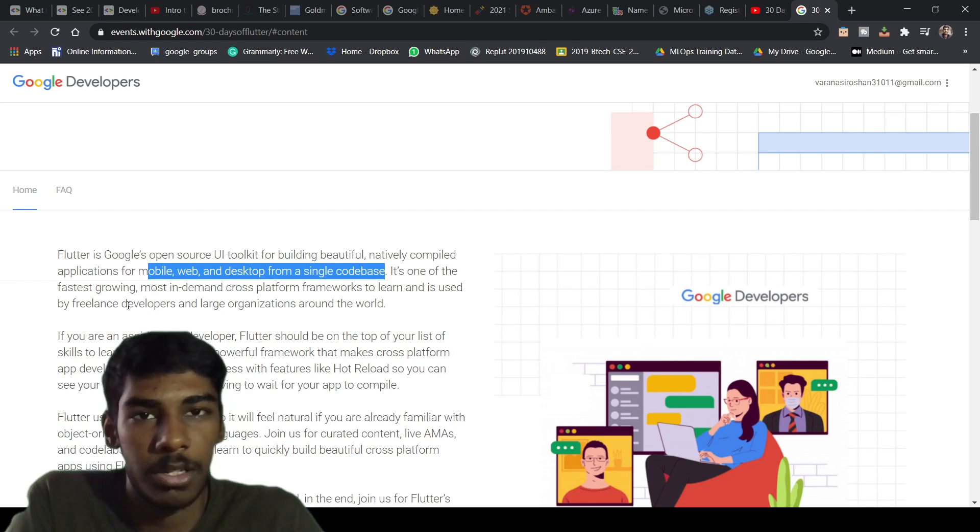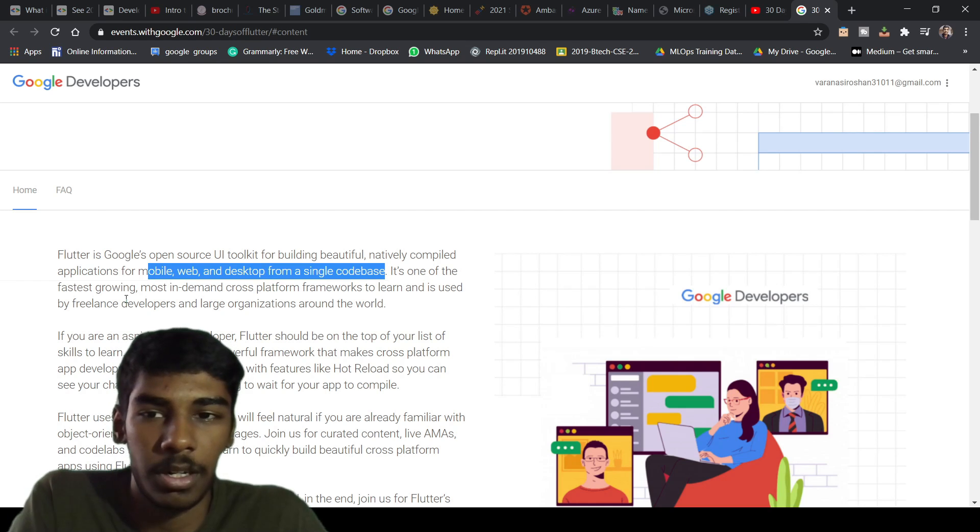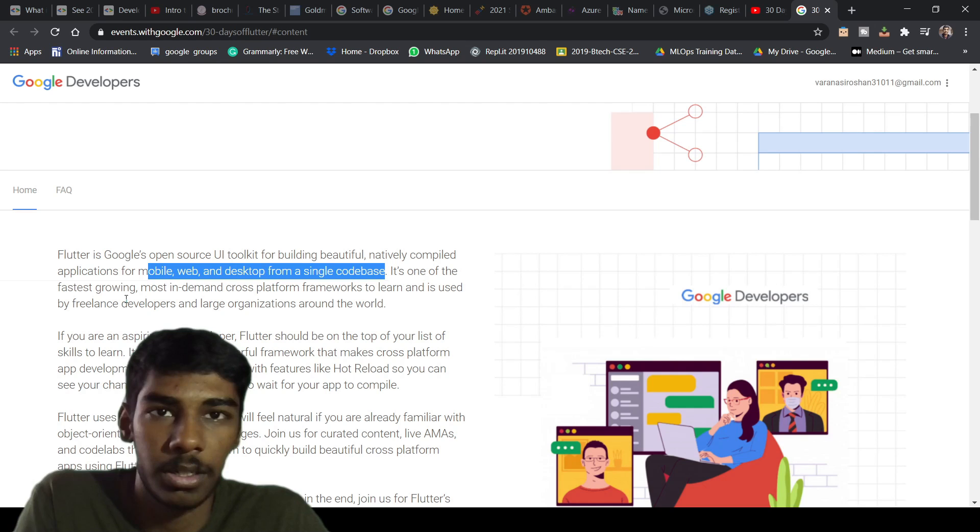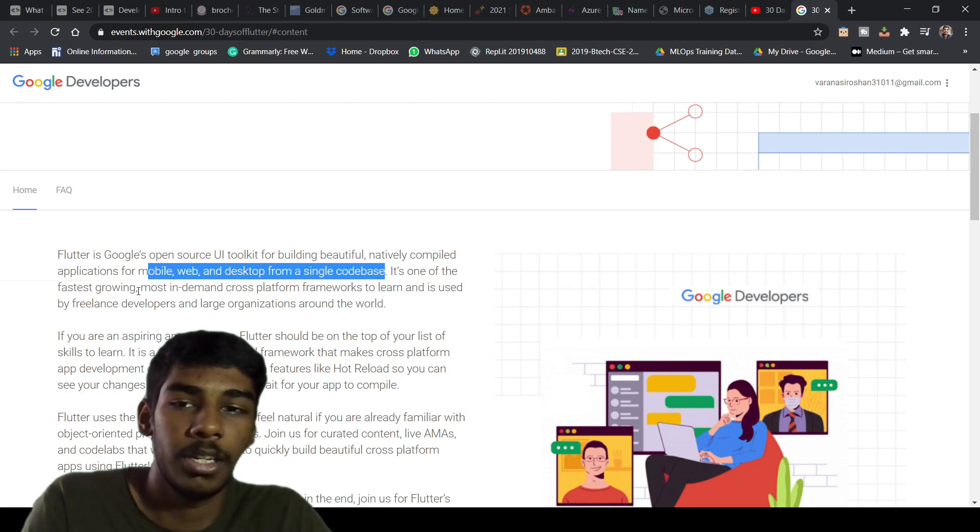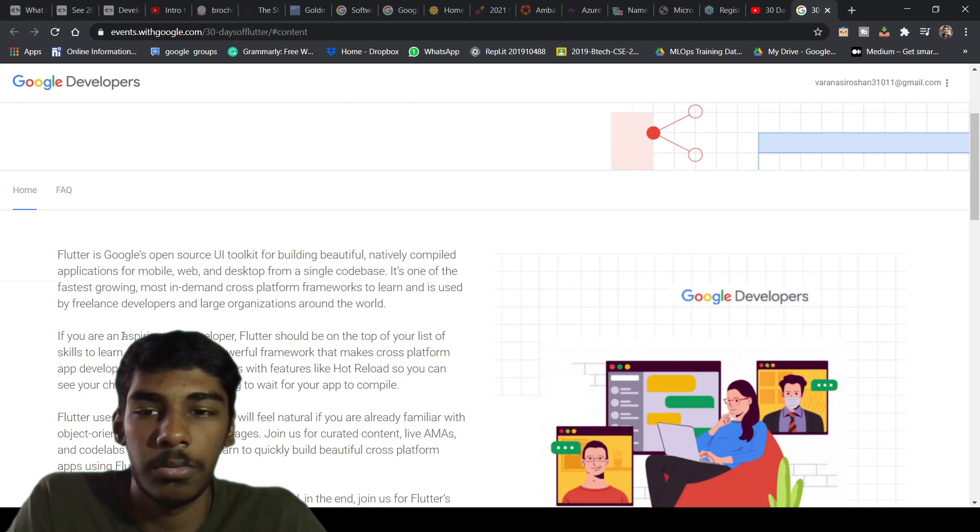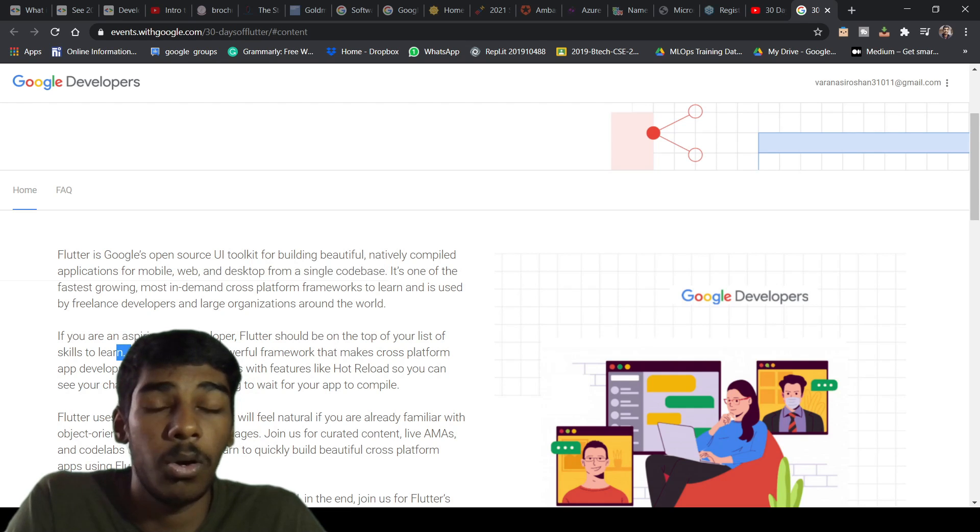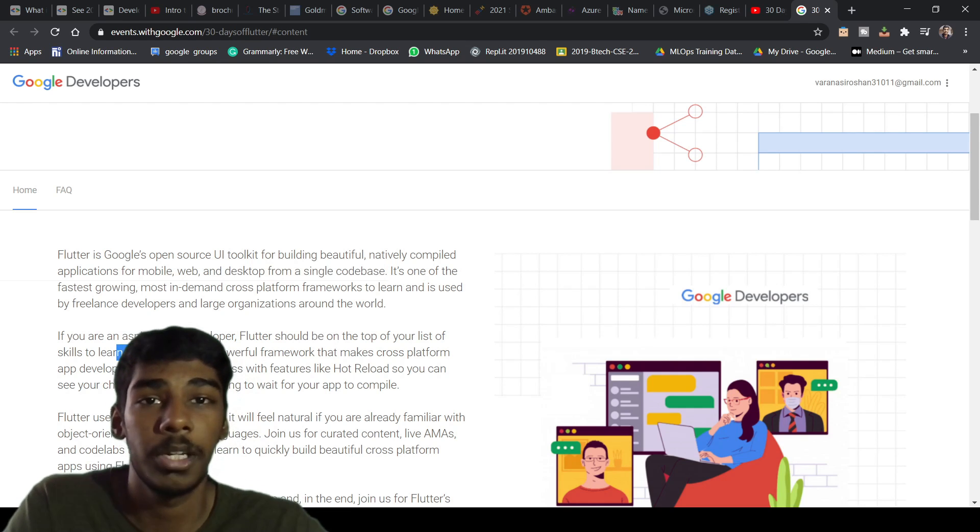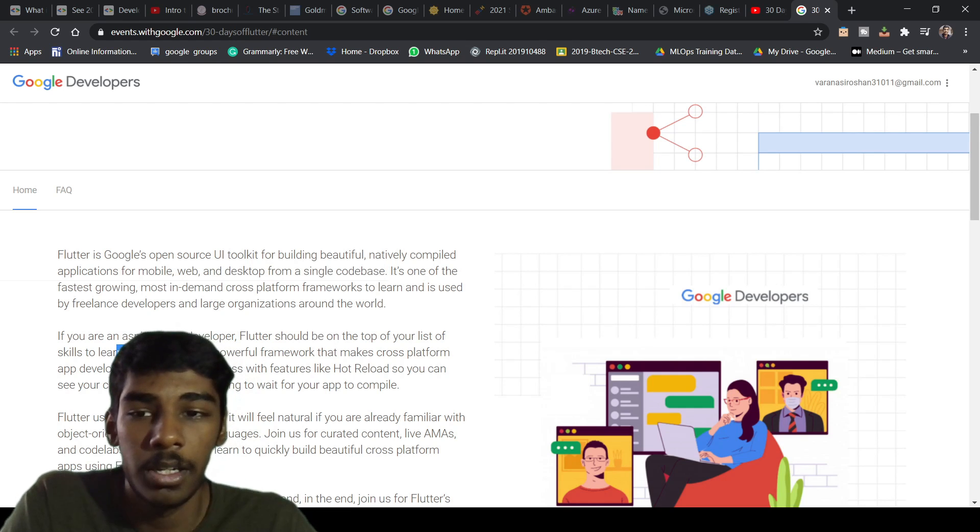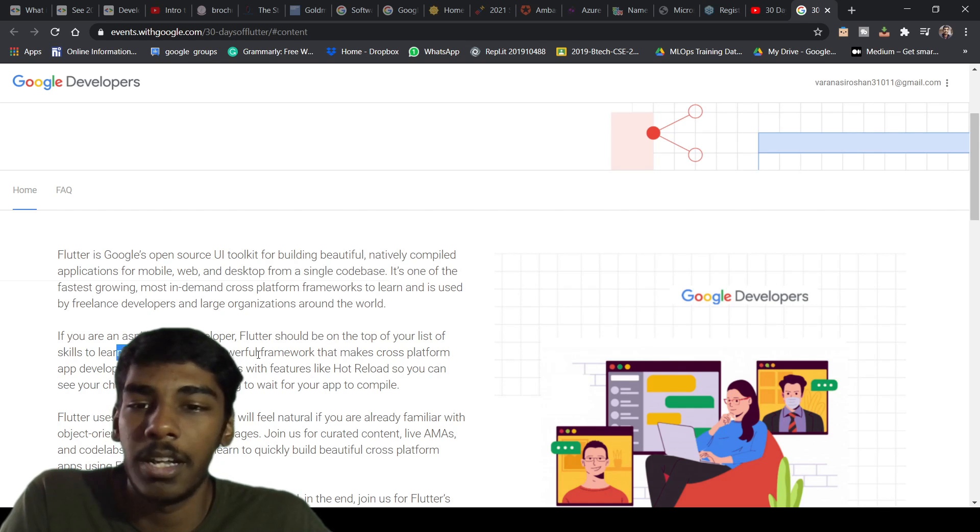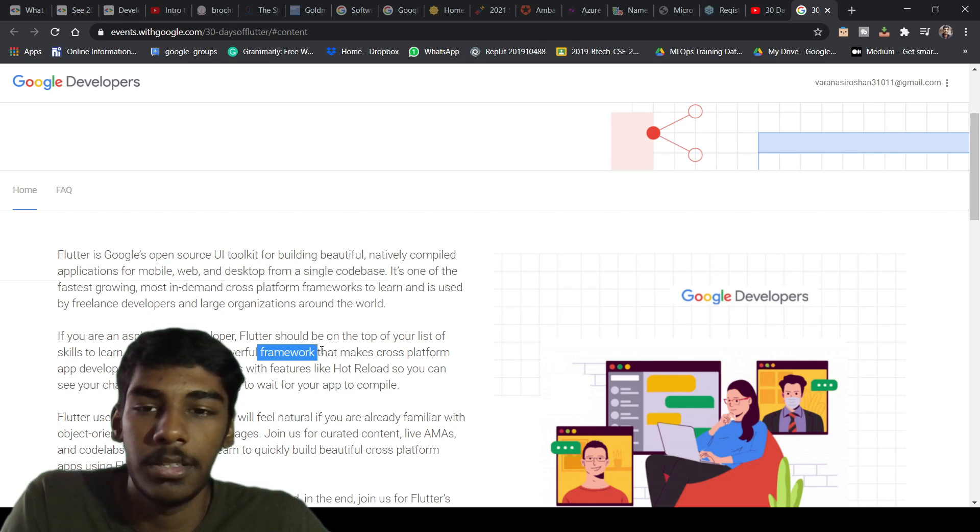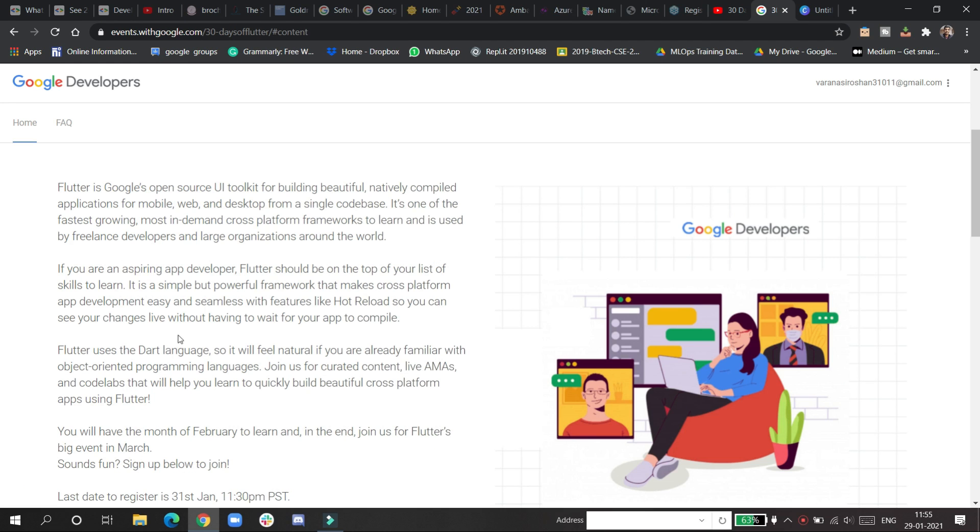After writing one thing, you can deploy it to many other platforms. Recently, Flutter is going very high in demand. If you are an app developer, Flutter should be at the top of the best skills to learn. It's beginner friendly, simple, and a powerful framework.